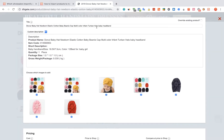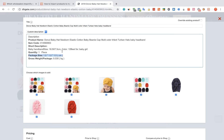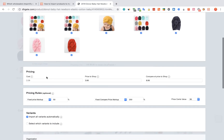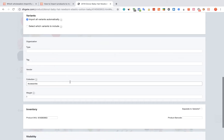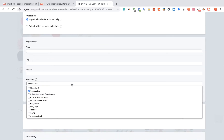You can edit the title, the description, and the pricing. You can also link the product to a specific collection.